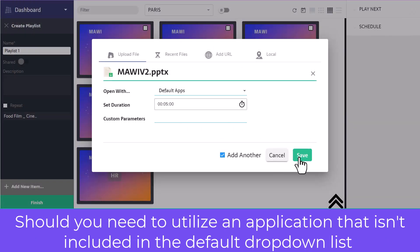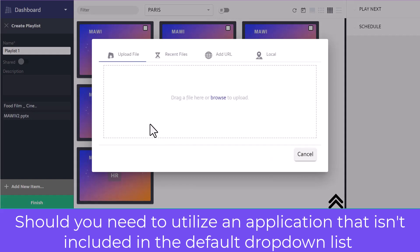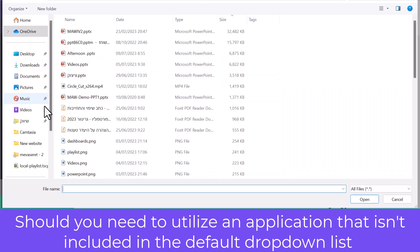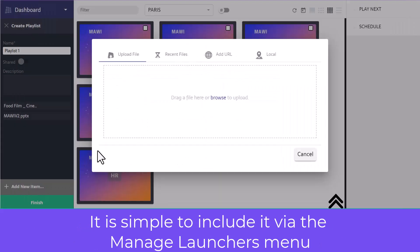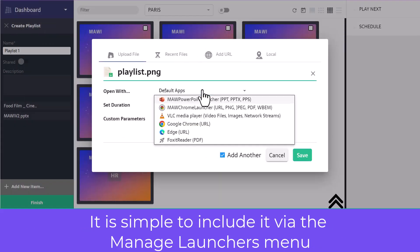Should you need to utilize an application that isn't included in the default drop-down list, it is simple to include it via the Manage Launchers menu.